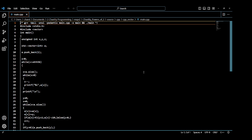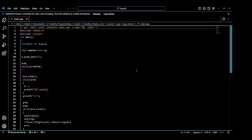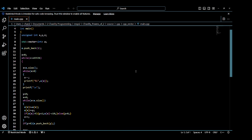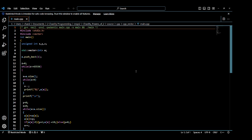Let me show you what the code looks like in Visual Studio Code. It uses the standard input and output. It uses the C style of output with printf and everything, because that's what I'm used to. But it uses the C++ vector container.